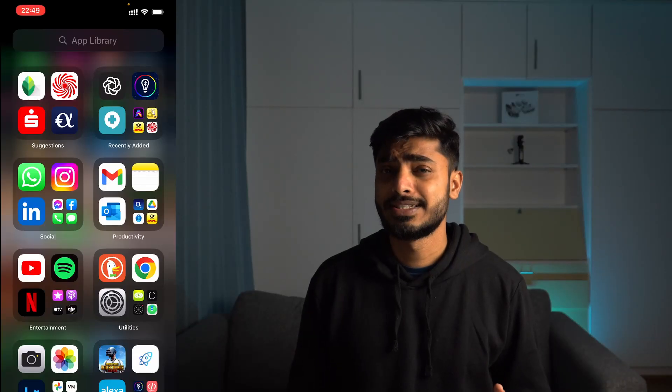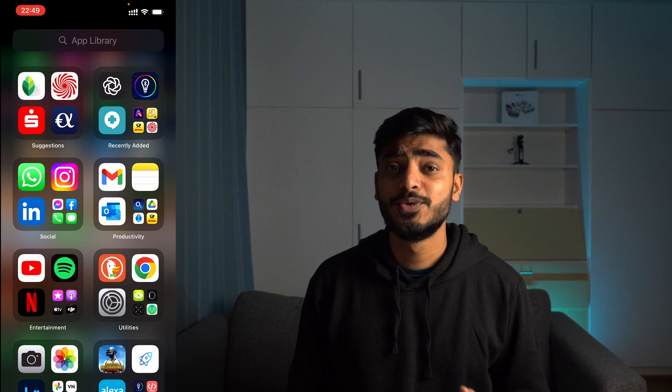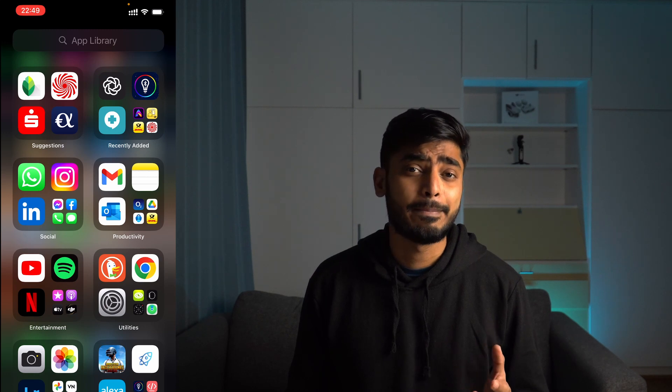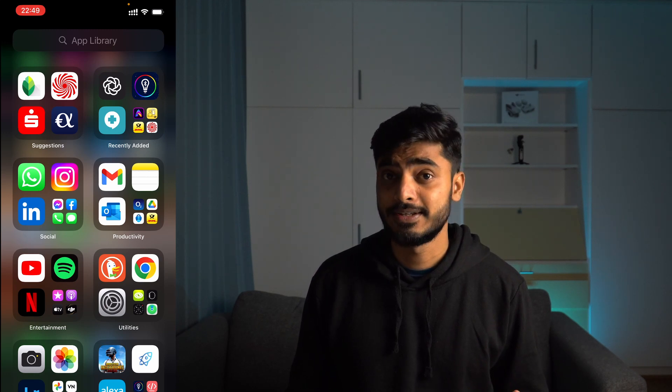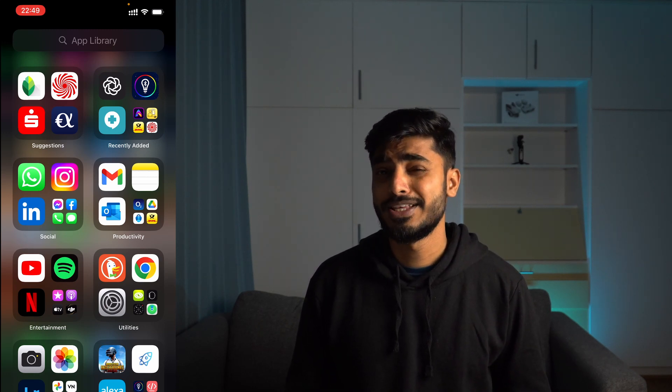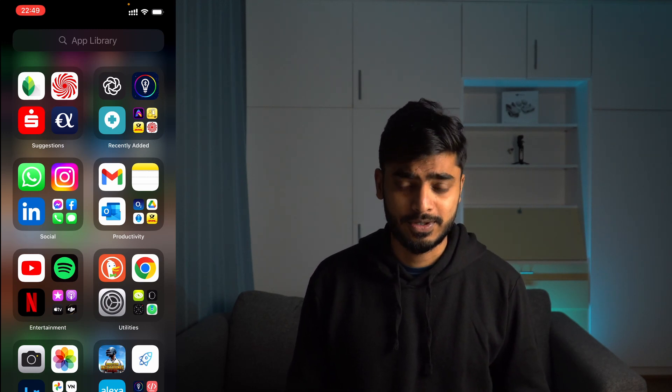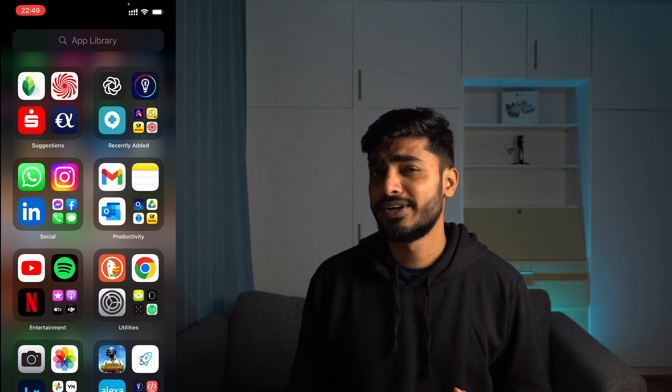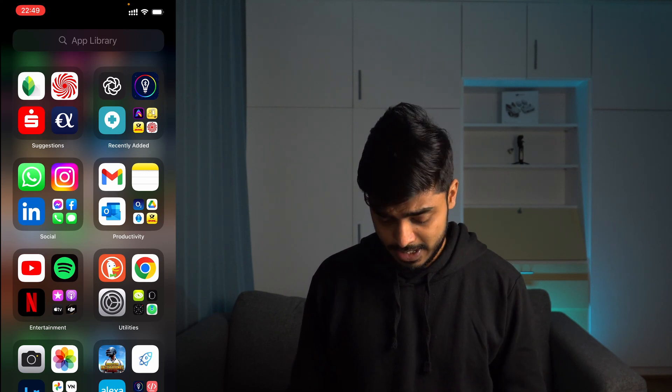Now to add reflected text in your images, you need a free app called Snapseed. You can download this app from the Play Store or App Store. I've already downloaded it, so let's open the app.